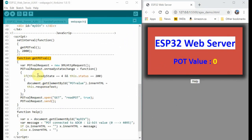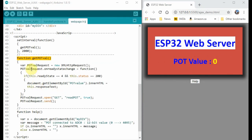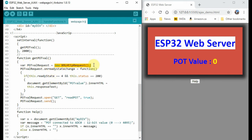The purpose of function getPotValue is to enable the web browser to fetch data from the server using Ajax method. Inside the function, we first declare this variable, PotValueRequest, which will be assigned to a new instance of the function XMLHttpRequest.